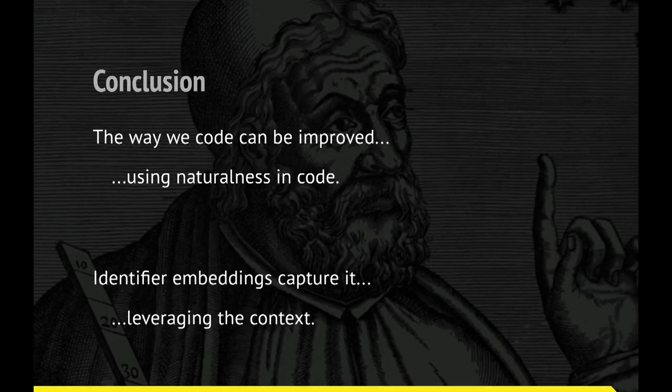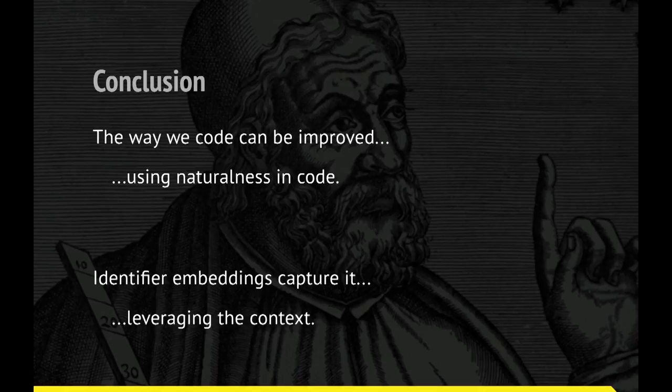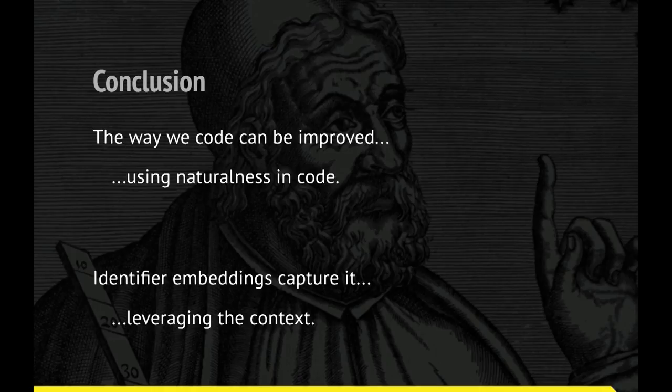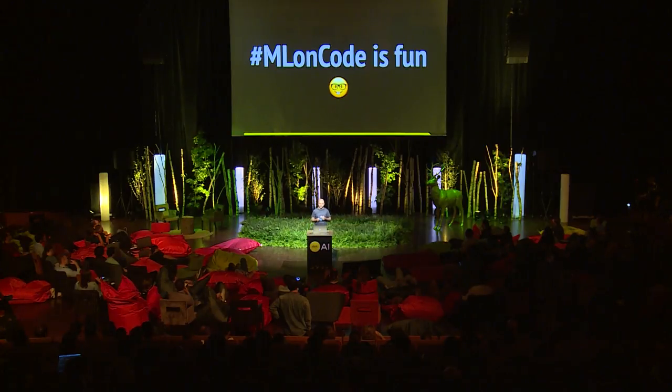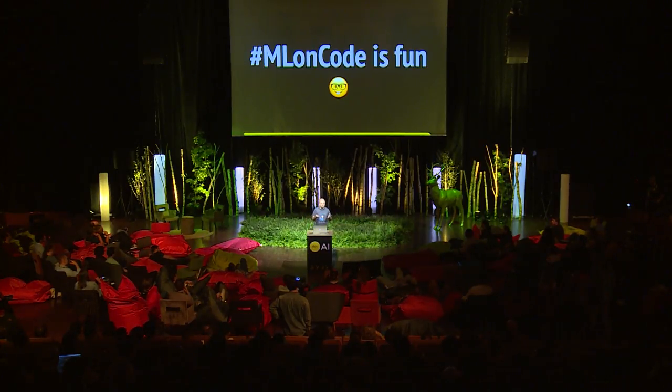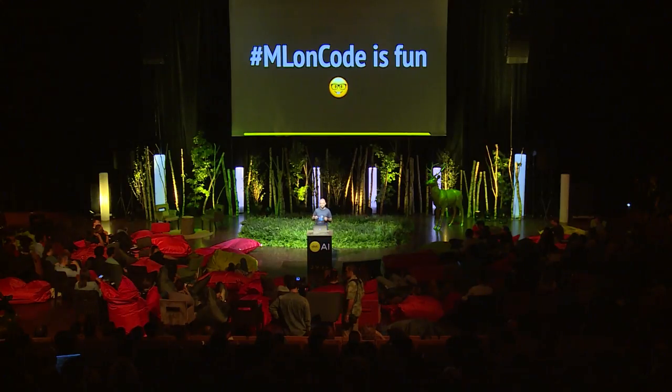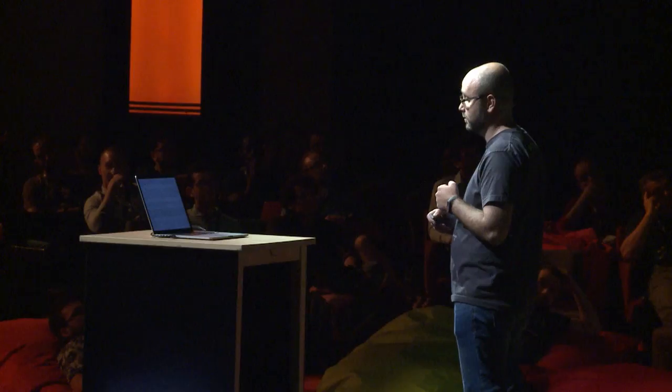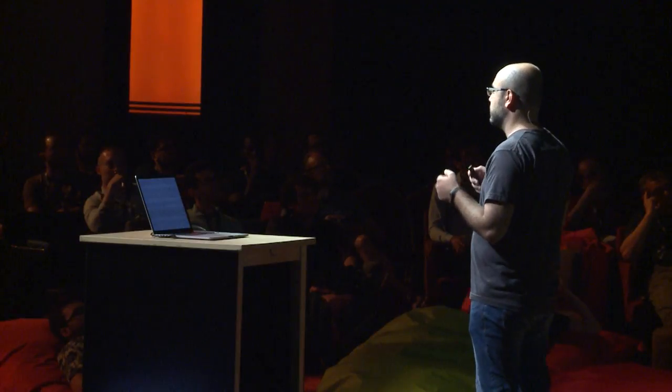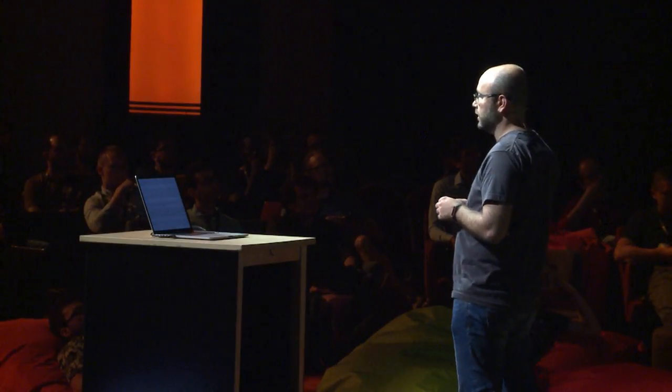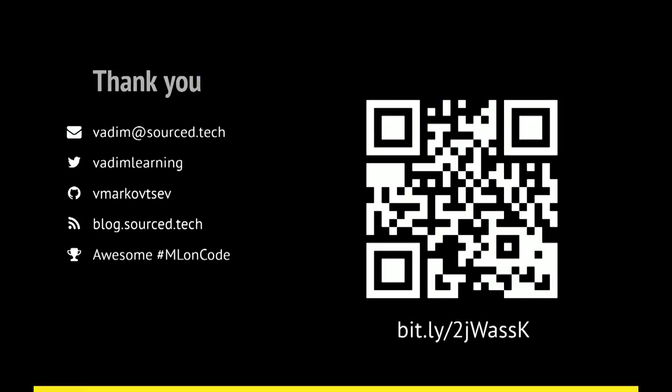To conclude, the way we write source code, our coding experience can be improved. And one of the ways to improve it is to go deeper, not just do some empirical and heuristical approaches. We can use naturalness, software naturalness in source code. And so identifier embeddings are a cool way of expressing this code naturalness. And we train them, leveraging the context and the structure of the source code. And the final conclusion is doing machine learning on source code is fun. This is just one example of what I just presented, there are many others. You can go to Mining Software Repositories conference proceedings and read a lot more papers about that. This is all I wanted to say. Let me thank Francesc Campo and Sylvain for helping me with this presentation.